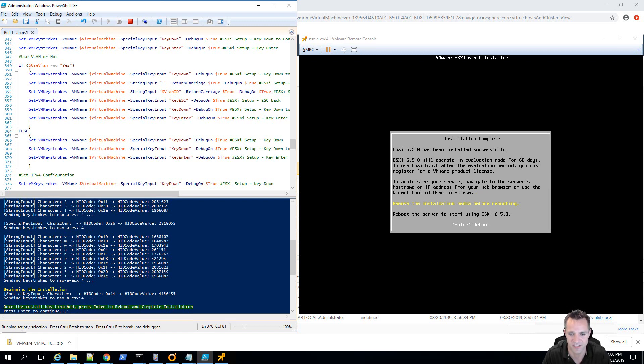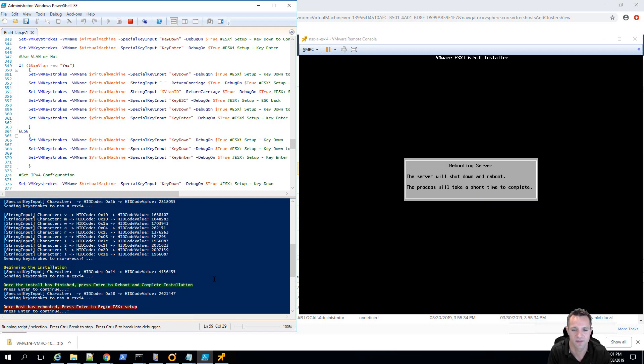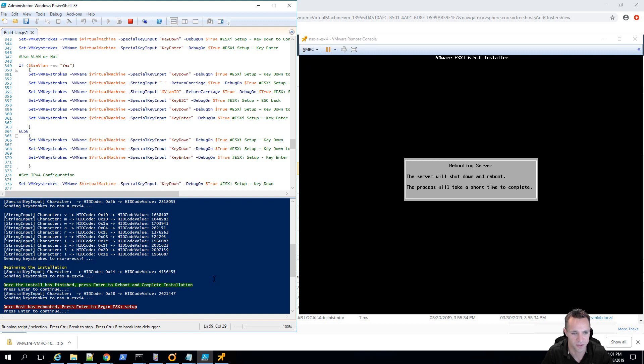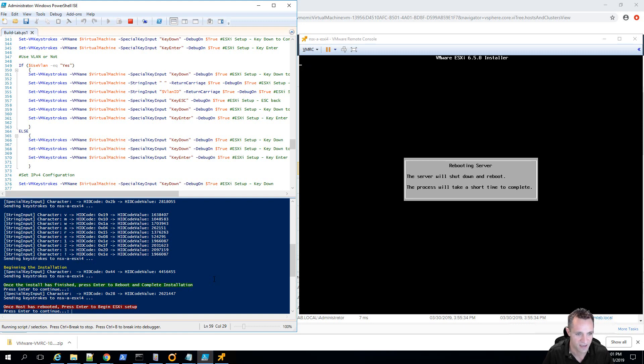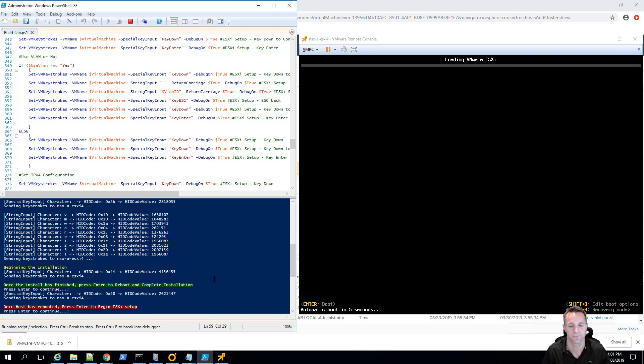Okay, our ESXi installation is complete. So, we'll head back over to the script and we'll press enter and it's going to send the enter command through to the ESXi installer. So, I'm going to press enter now. So, the server is going to shut down and reboot. And as we can see on screen where the script is in red, once the host has rebooted, press enter and it'll begin the ESXi setup.